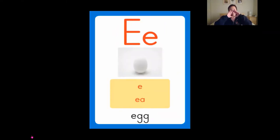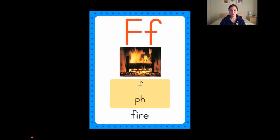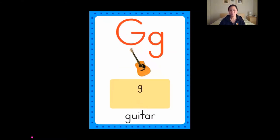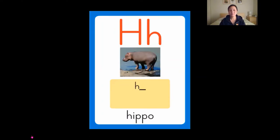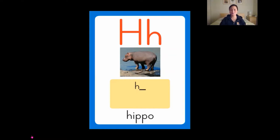E is for egg, egg. F is for fire, fire. G is for guitar, guitar. H is for hippo, hippo.